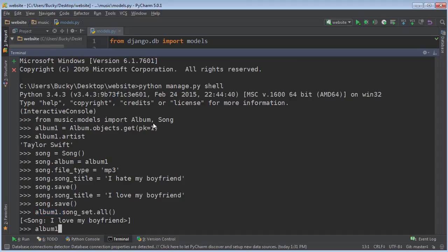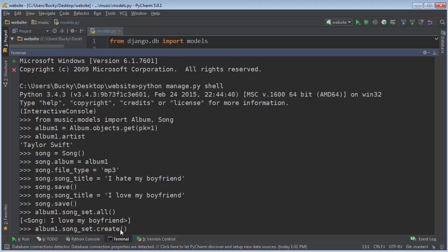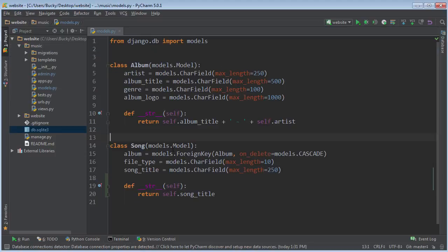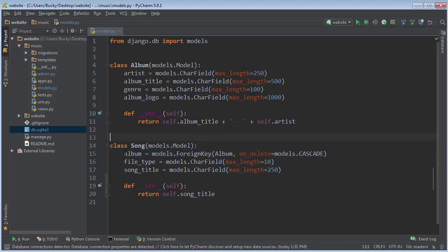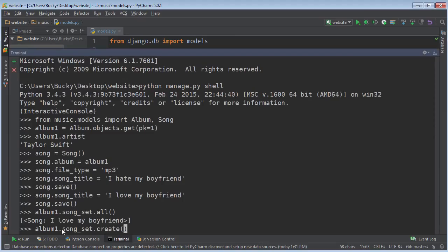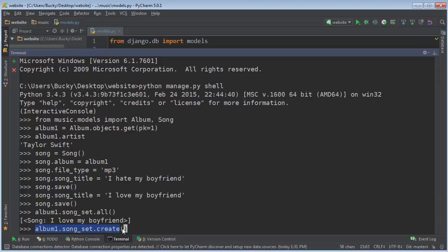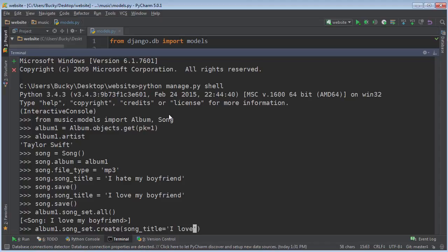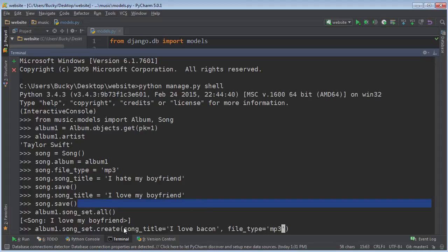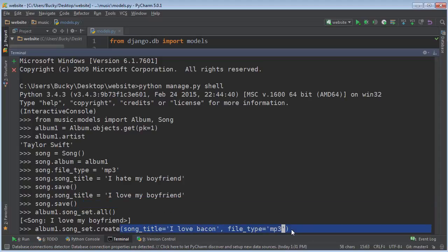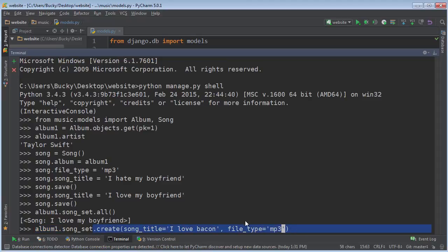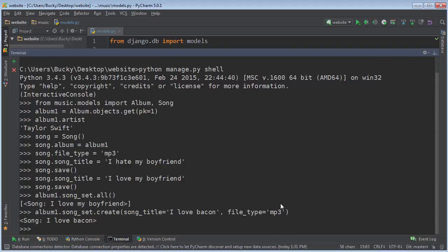Well, just go ahead and reference your album object. Now, after that, reference the set and now call a function called create. Now, whenever we create this, we need to pass in every attribute except this one. So why don't we need to specify the album attribute? Well, it already knows because we referenced album one that whenever we create a song, it's obviously going to belong to album one. So the first thing a song needs is a song title and I'll say, what's another one? I love bacon in the file type. We'll just make these all MP3s. So again, this is where we're actually creating the song object and its album is going to be album one. And inside this create function, it's also going to save it to the database. So I'm just going to go ahead and hit enter and check it out.